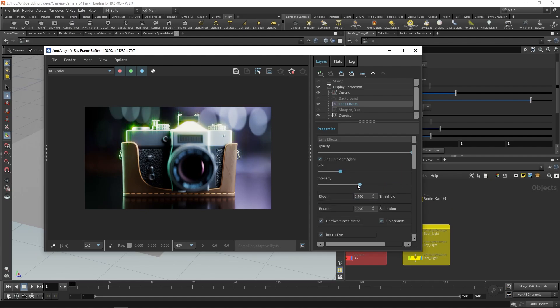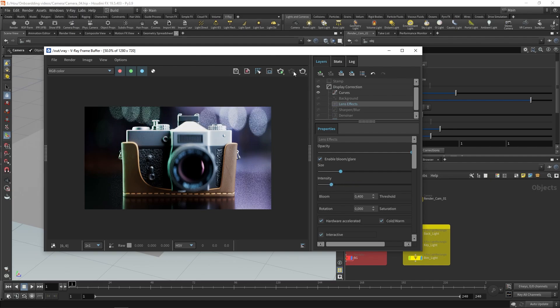Finally, I will adjust the intensity and start production rendering, directly from the framebuffer.